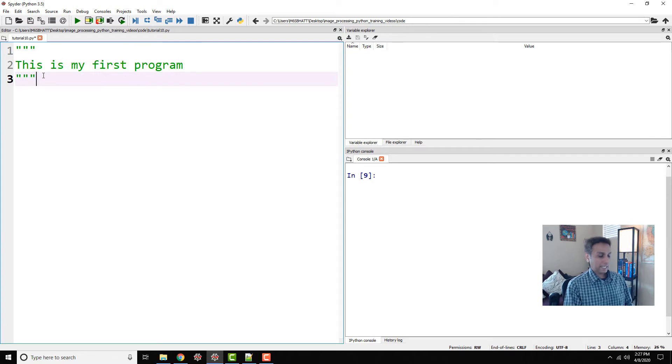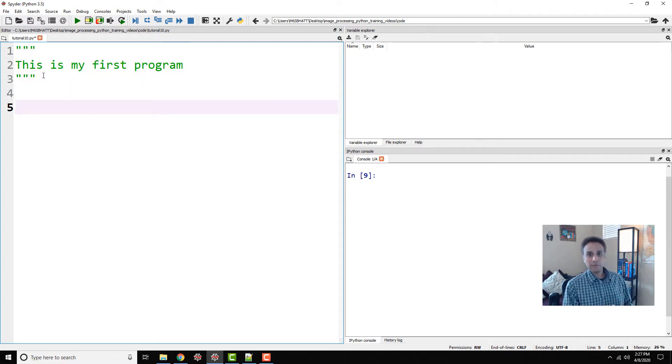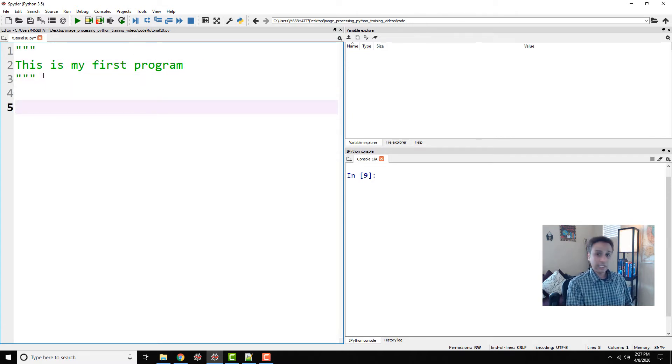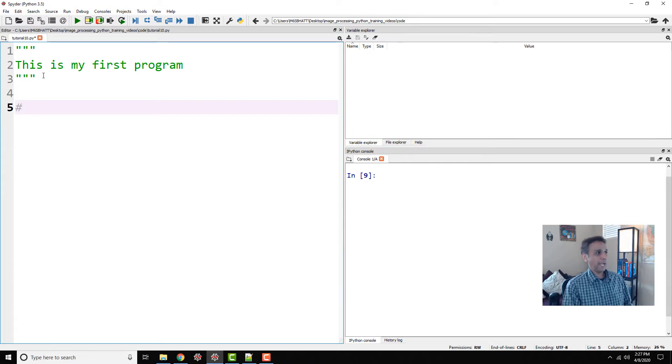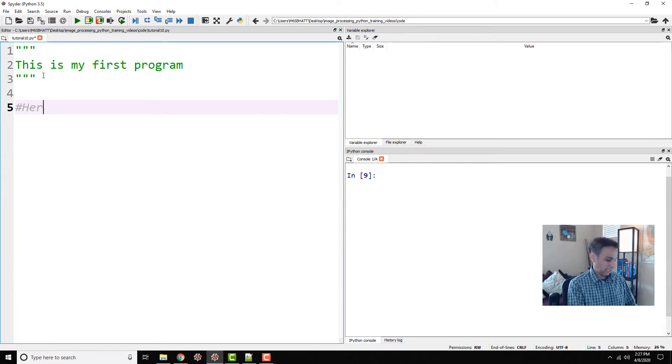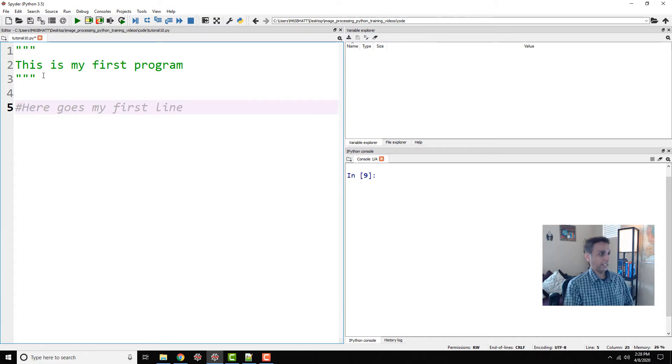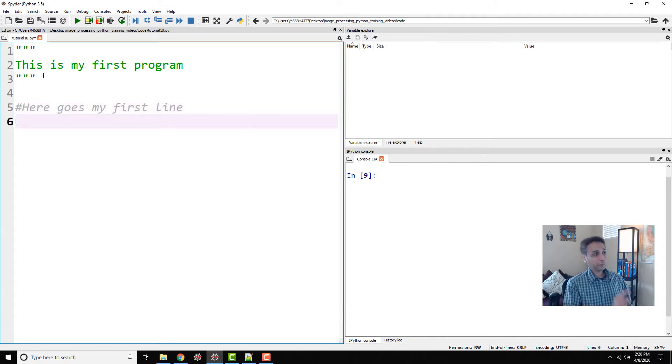So now that is not included as part of the code. The other way to comment single lines of code is just by typing hash and then typing anything you want here. Let's just say here goes my first line. This is another way of commenting the code.